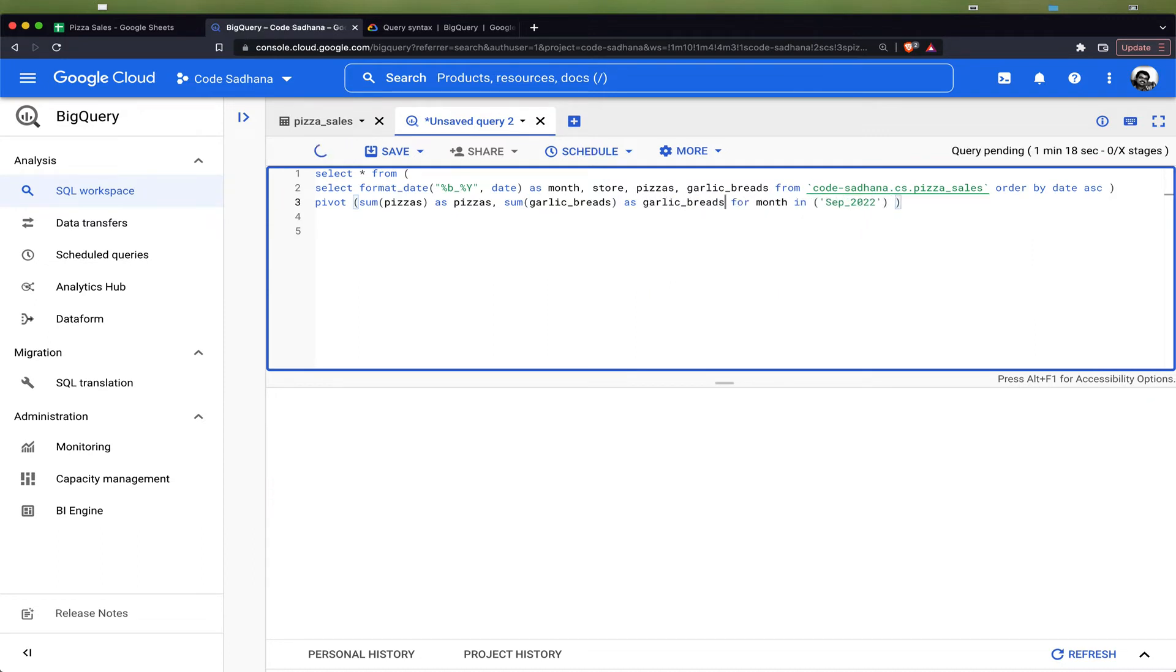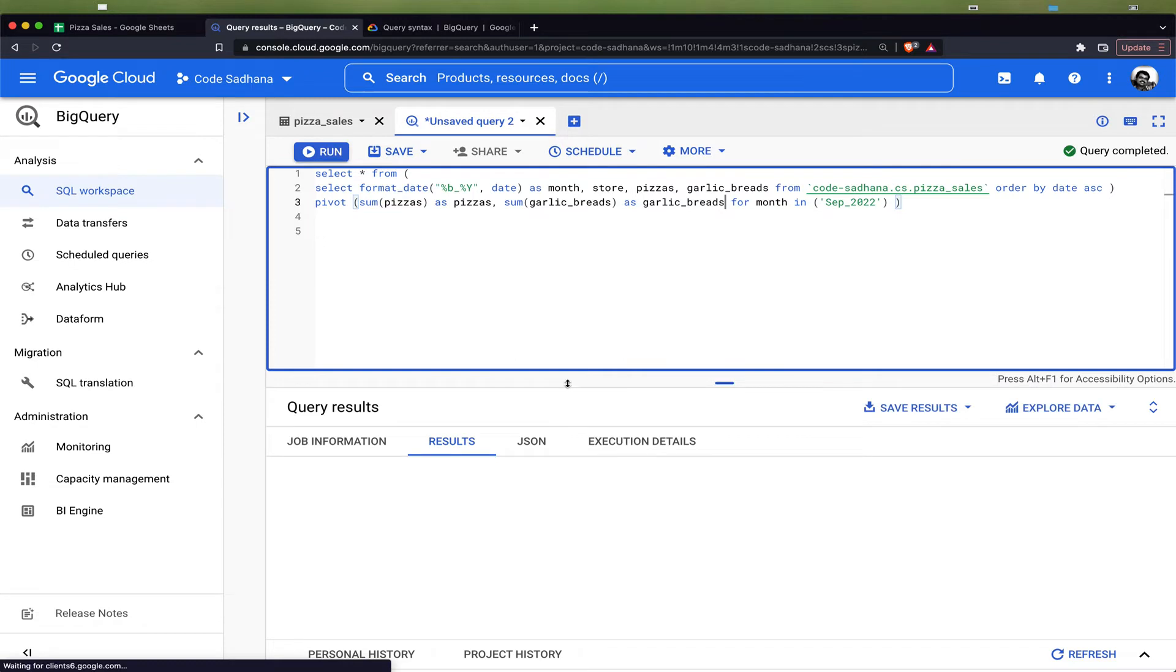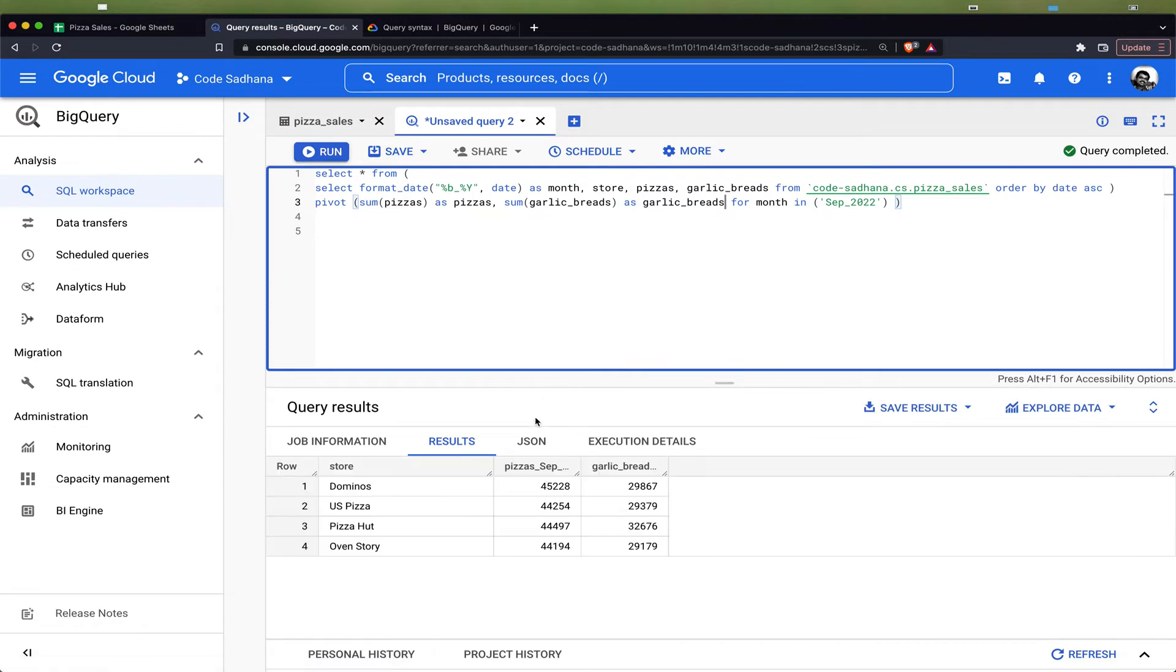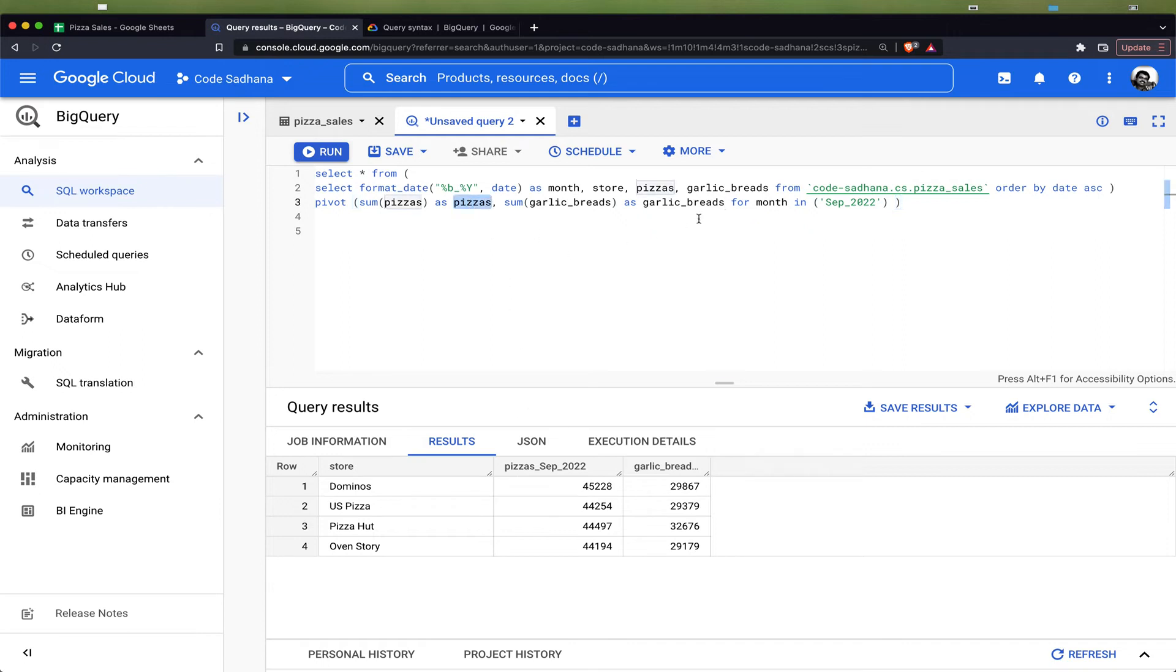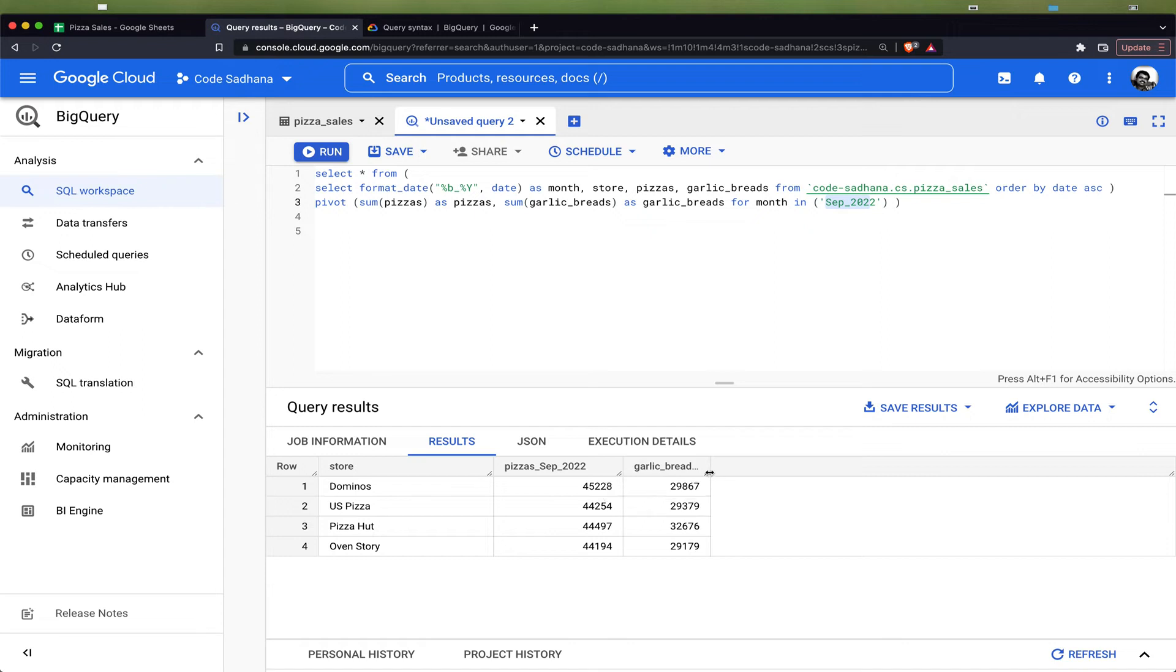Now let us see how it works. You can see that it returned the correct output. The column name, if you see, it would have concatenated this alias name pizzas with the input column name which is September 2022. This one will be garlic_bread_September_2022.